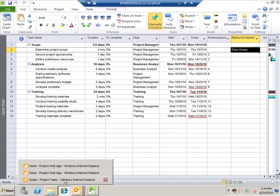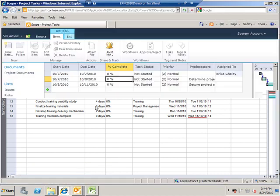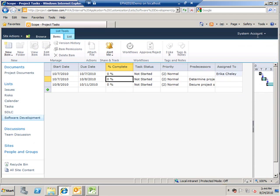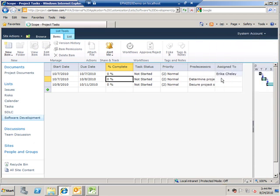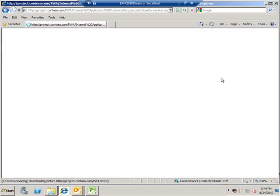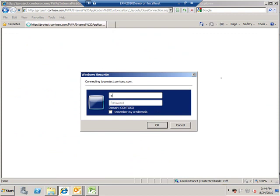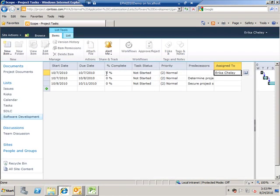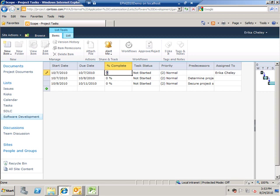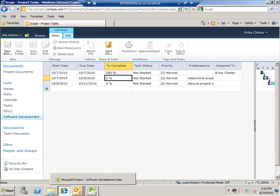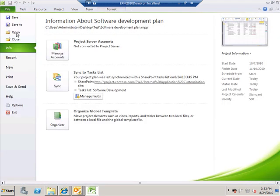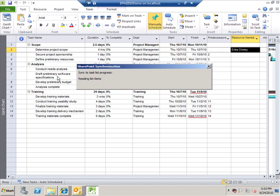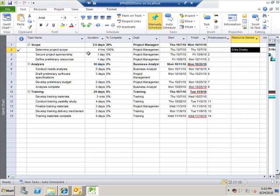To update the status of this activity on the SharePoint site, we can sign out from the system account and sign in as Erica. So now when I log in as Erica I see my first activity is not yet started. As I progress further I update this as 100% completed. And once these changes are made let us see if these changes are refreshed back into our project file. And we follow the same path of syncing up with the SharePoint list.